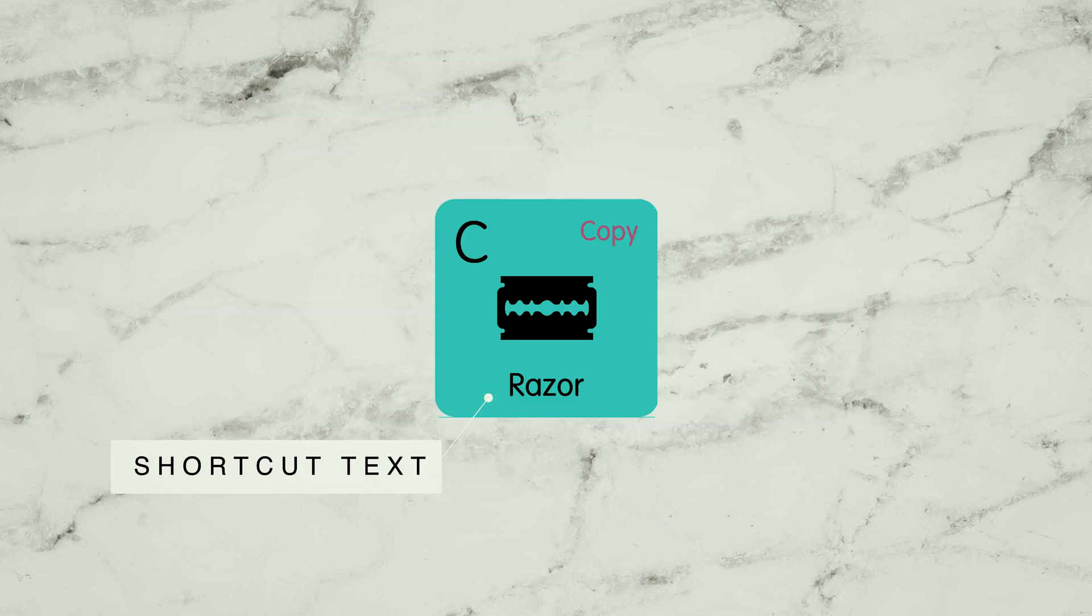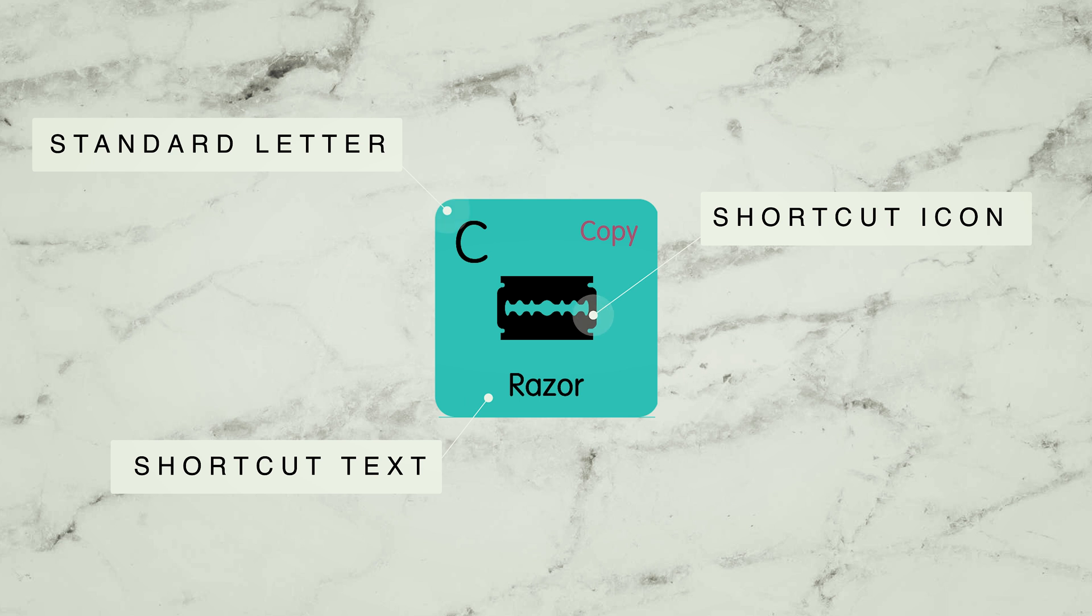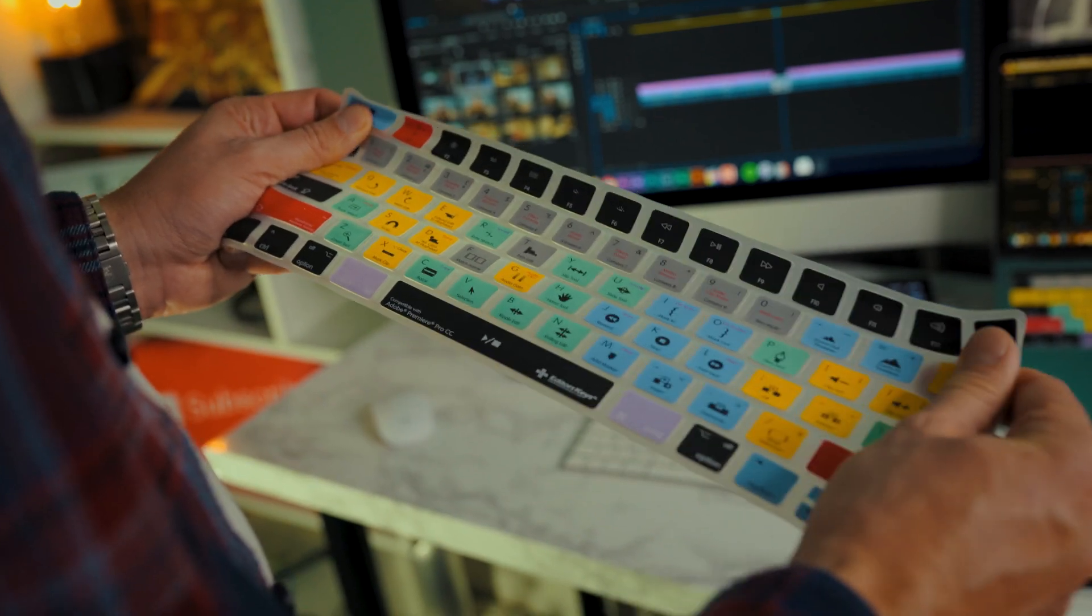Next, each key contains the shortcut text, shortcut icon and the standard typing letter for usual typing. So even though it looks like a lot from a distance, it's actually really simple when you take a look at it.